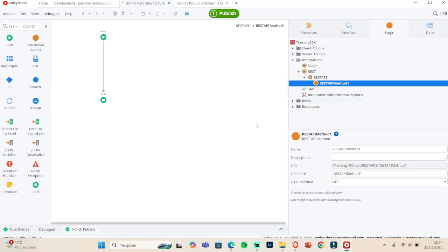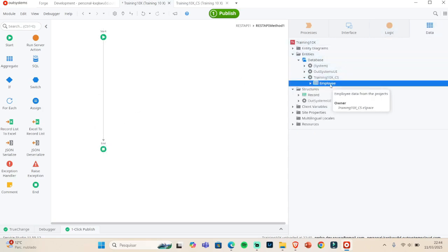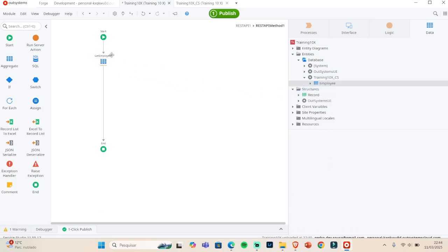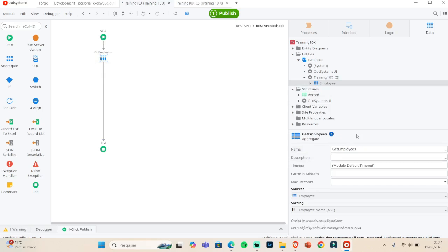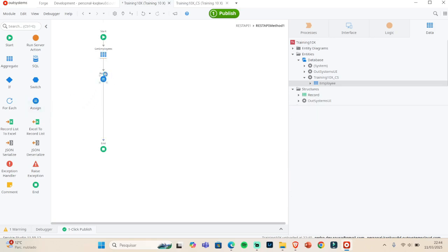After we expose and create a method, we double-click the method and we have our normal flow. Here we're going to fetch or retrieve our employee data. We drag and drop the employee table — you can create your own table and test this. This is just a simple test; in real projects you'd use authentication, validations, and so on.